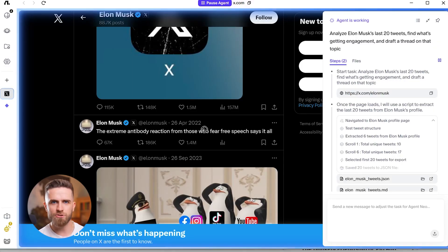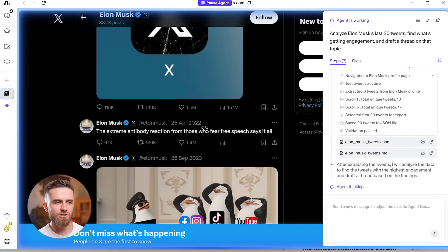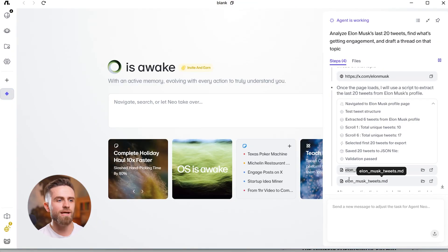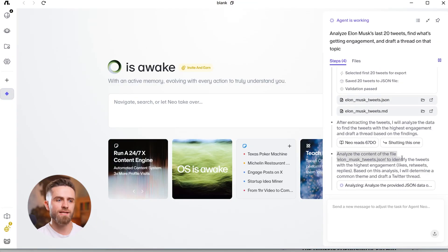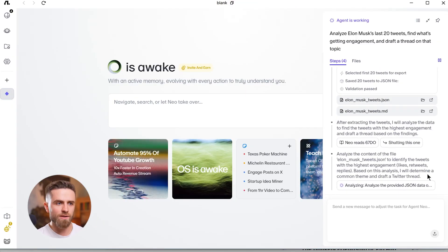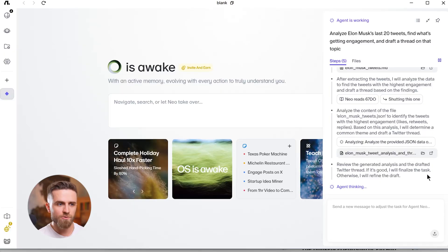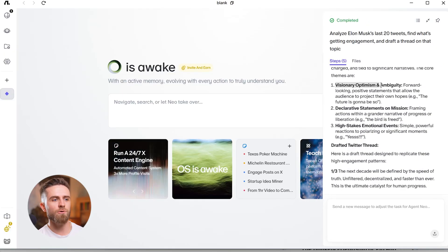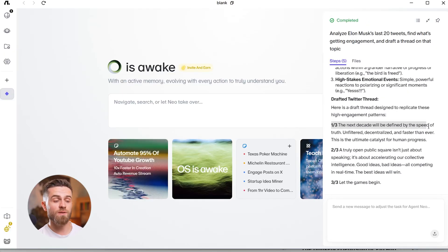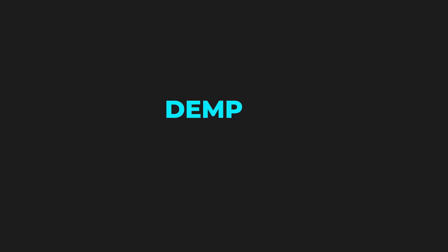This is the difference. Chrome lets you browse, ChatGPT helps you think, Zapier connects apps. FlowWithOS does all three, and executes the whole workflow without you.